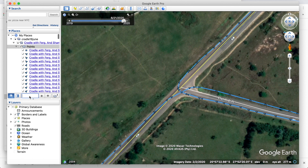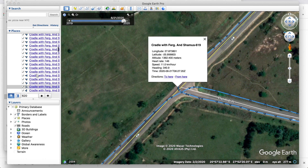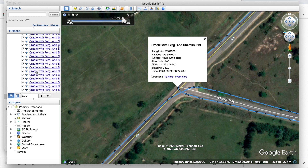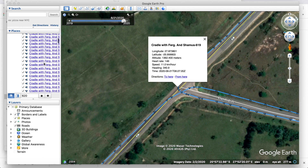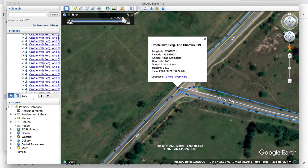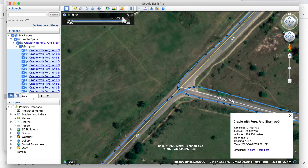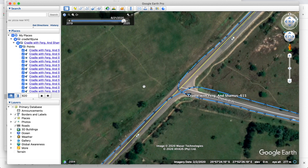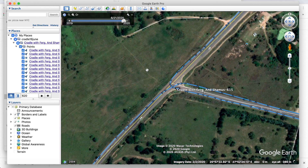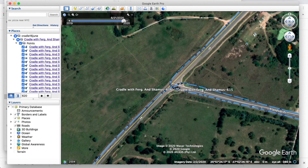I went and searched in my points list for the first piece, point 620, and found that point. There are a lot of points here, which is why I wanted to eliminate them. So you scroll all the way up and get to the top of that list of points, hold shift, and delete all those points. Confirm yes, and you can see all those points have gone.